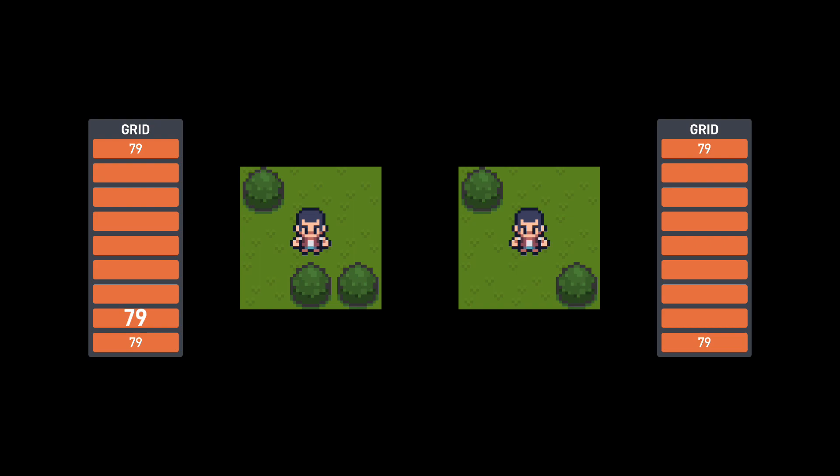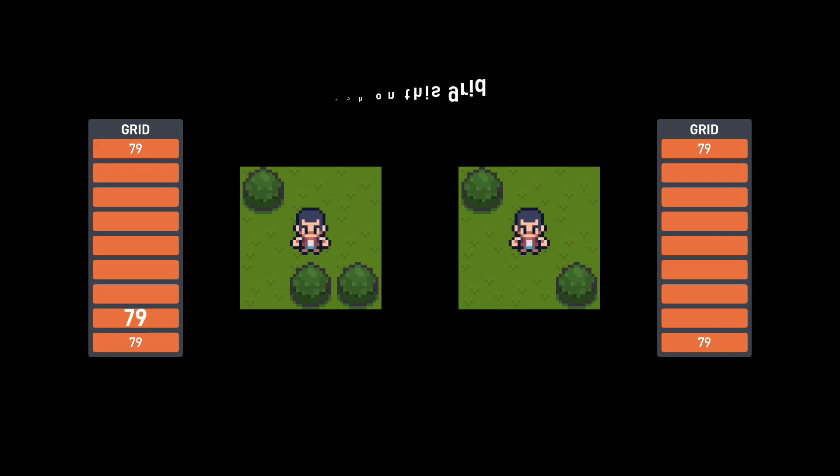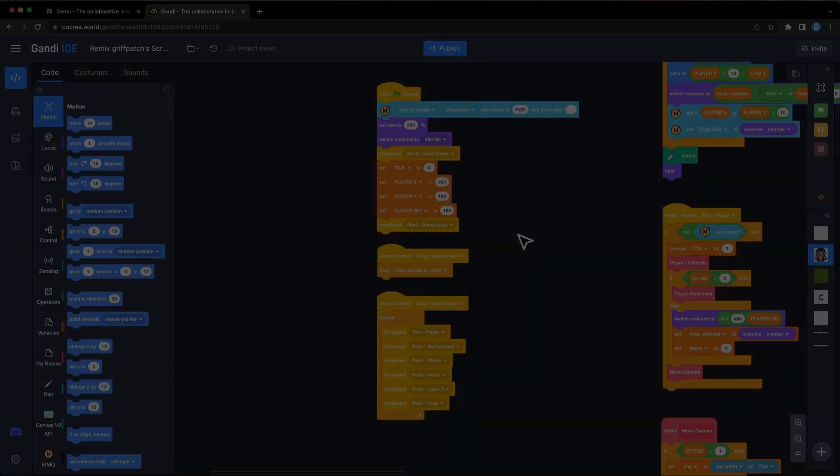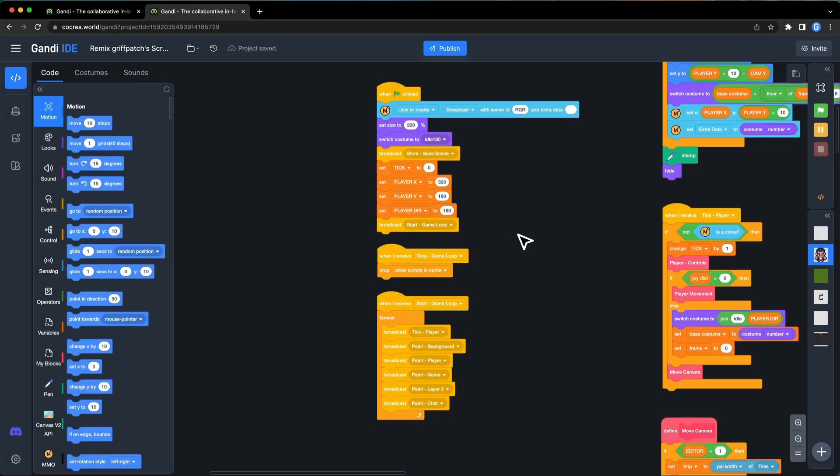When a player edits a map, broadcast a message to other players. Hey, I just put a bush on this grid. Then, all players can modify their grid list.